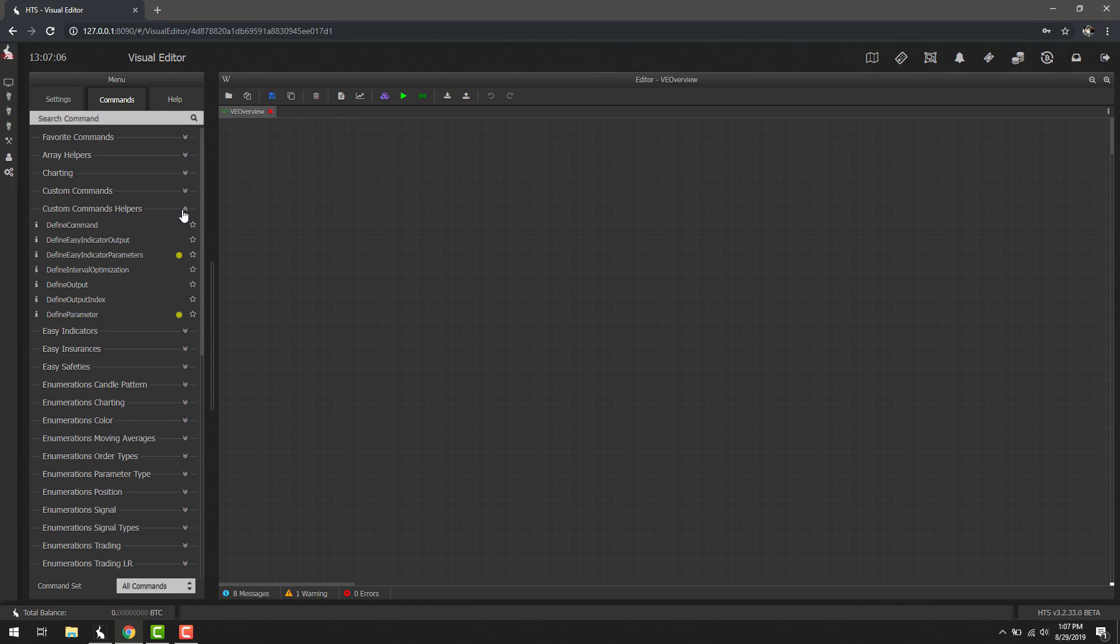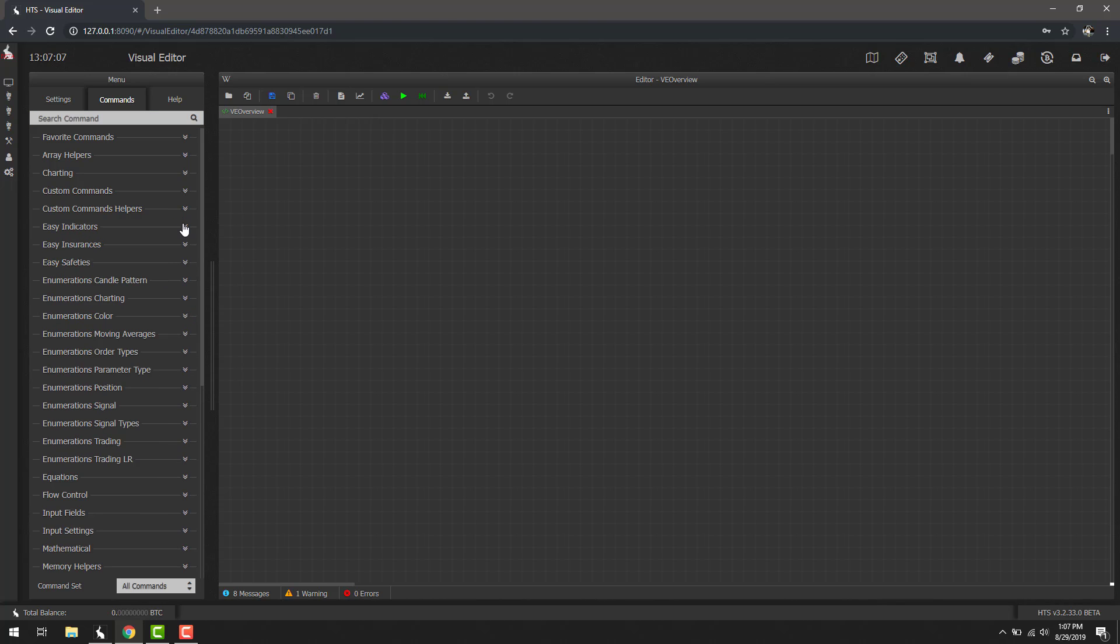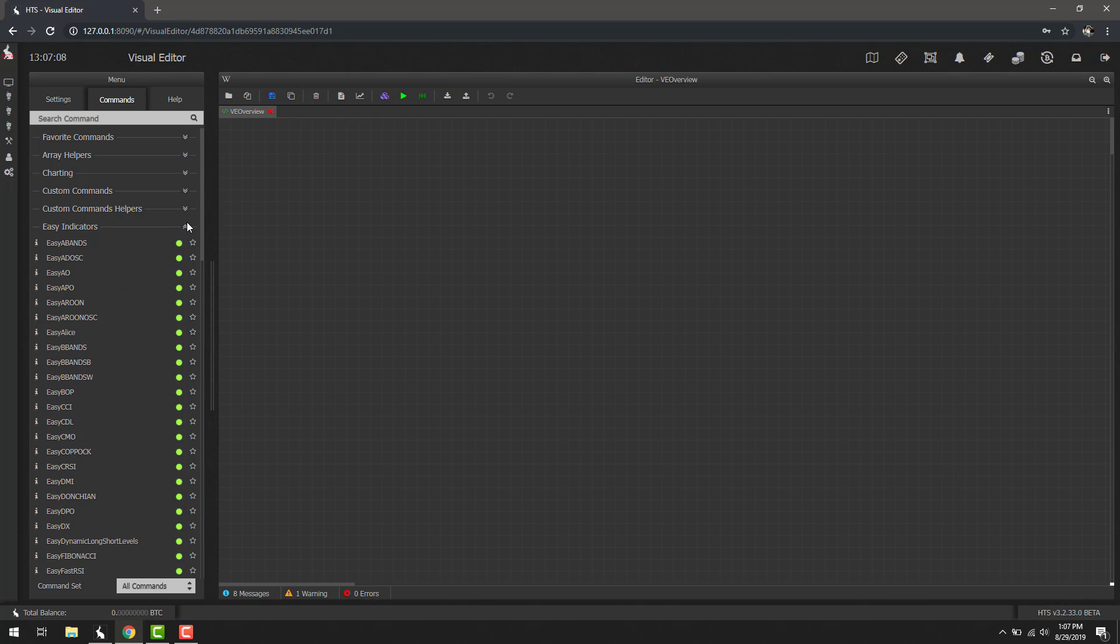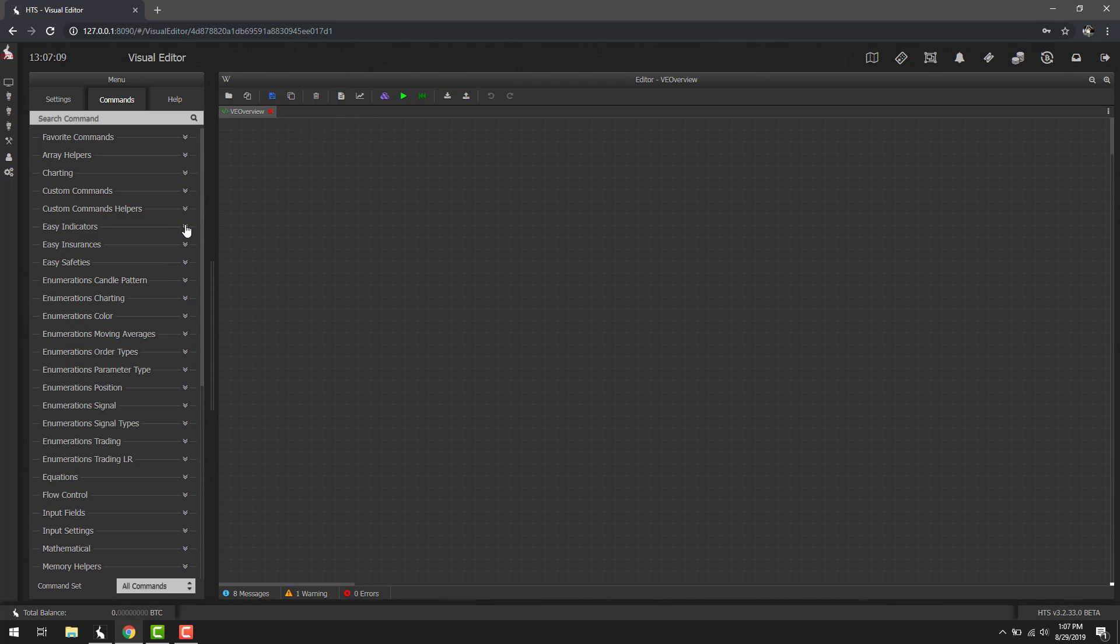We can click every single one of these categories and look for it, or we can search for it here in the command list or in the search command. It's also important to note that there's an additional filter at the bottom here under command set.